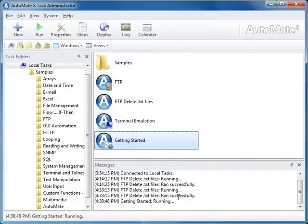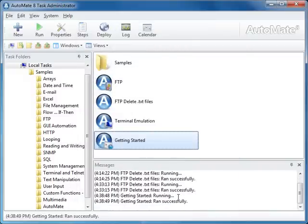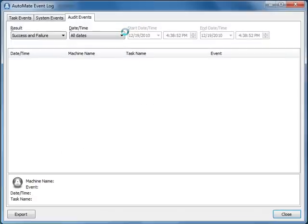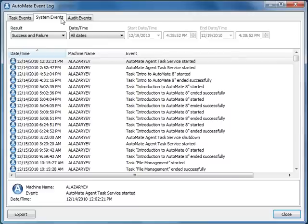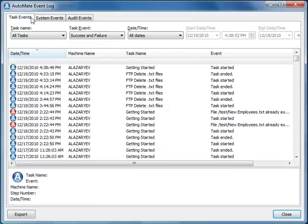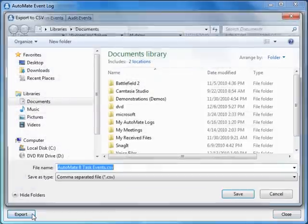In Automate, you can view a log of events such as an audit of all executed events, system events, and task events. The event log can also be exported into a CSV format.